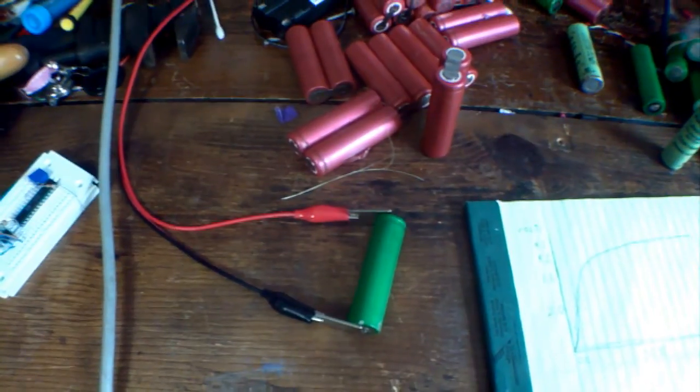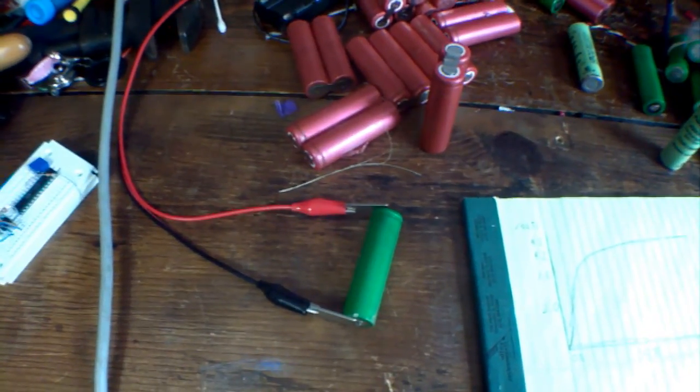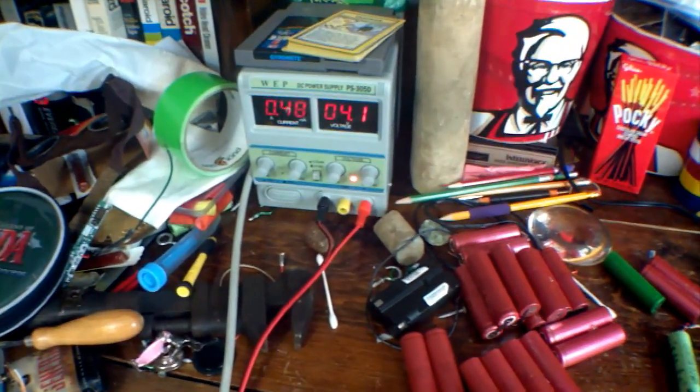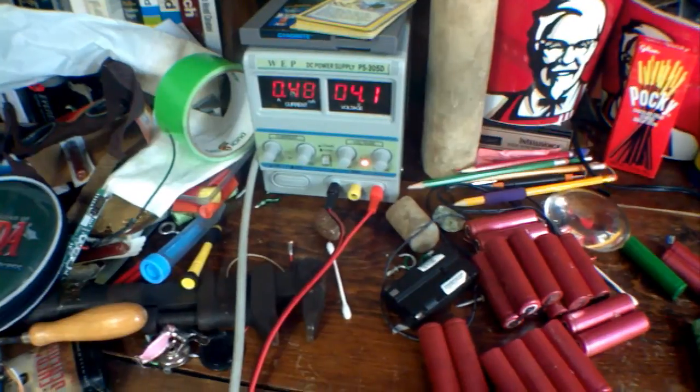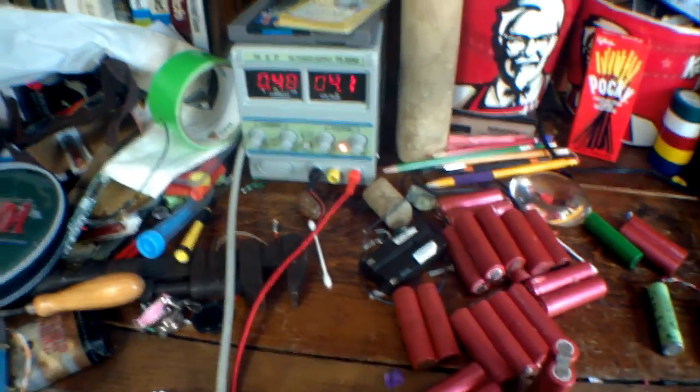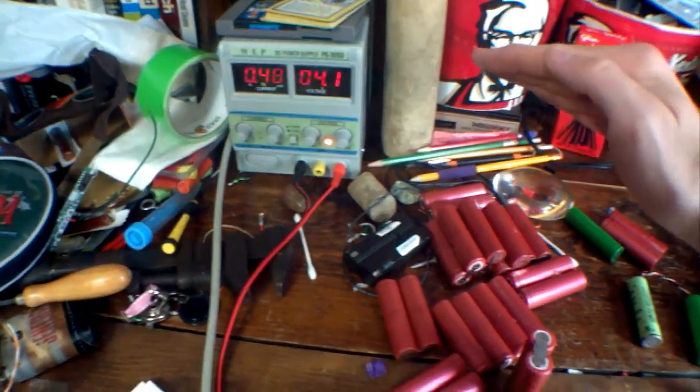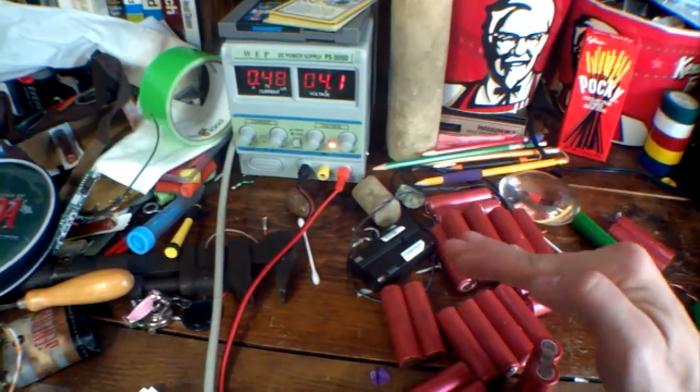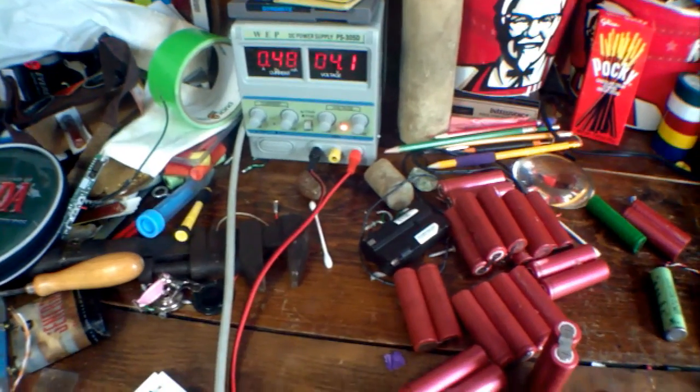Now, I have been charging this battery for about two hours now at 4.1 volts. And it started out at 5 amps. Now it's down to half an amp. You can tell when it's starting to charge because the amperage that it pulls will slowly go down.